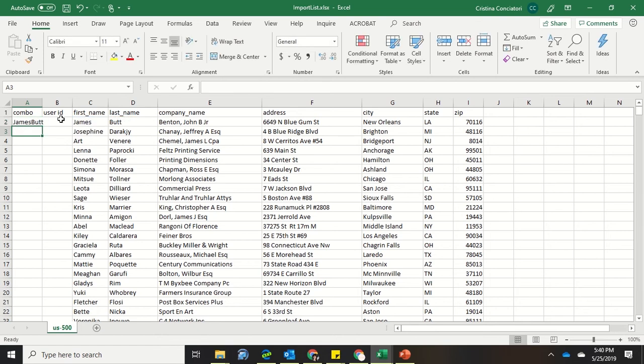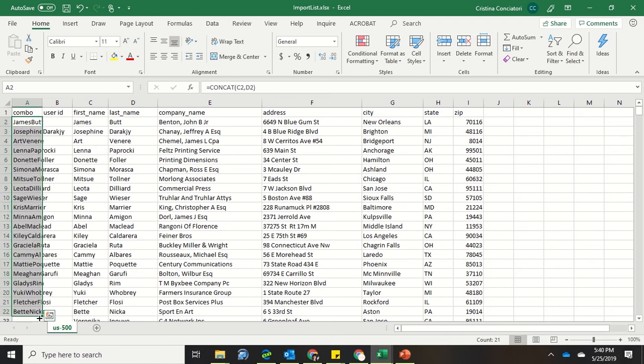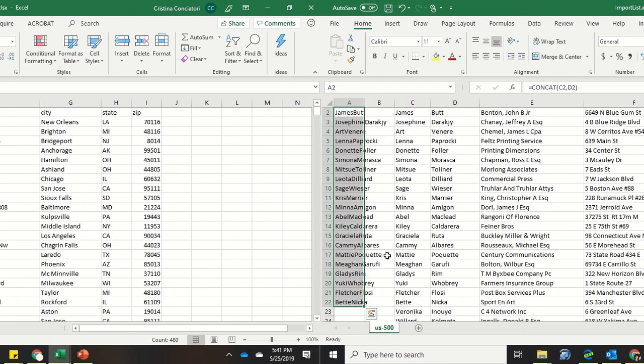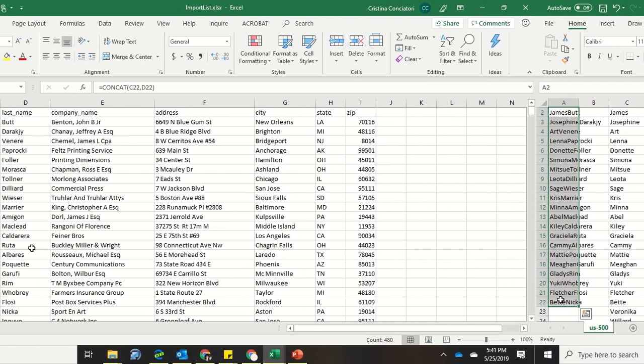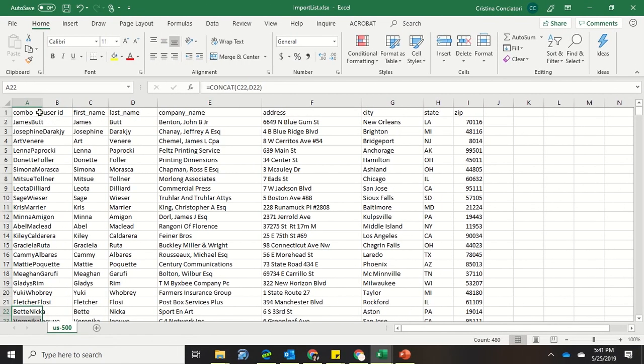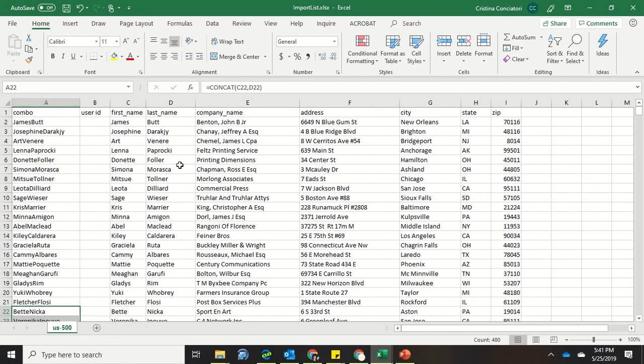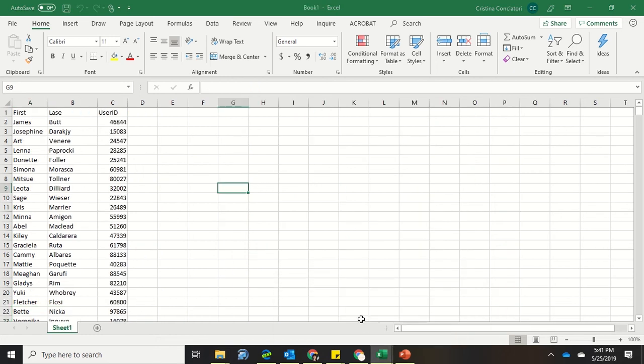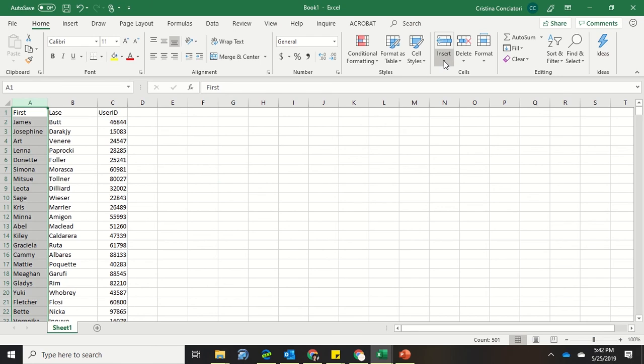So what I can do is I can copy this all the way down. So I can go to the bottom right corner, get that black plus sign, and copy it down. Now that I've created this COMBO name on my list that I want to import the user ID from, I need to create this same COMBO name on the list that I'm getting it from.